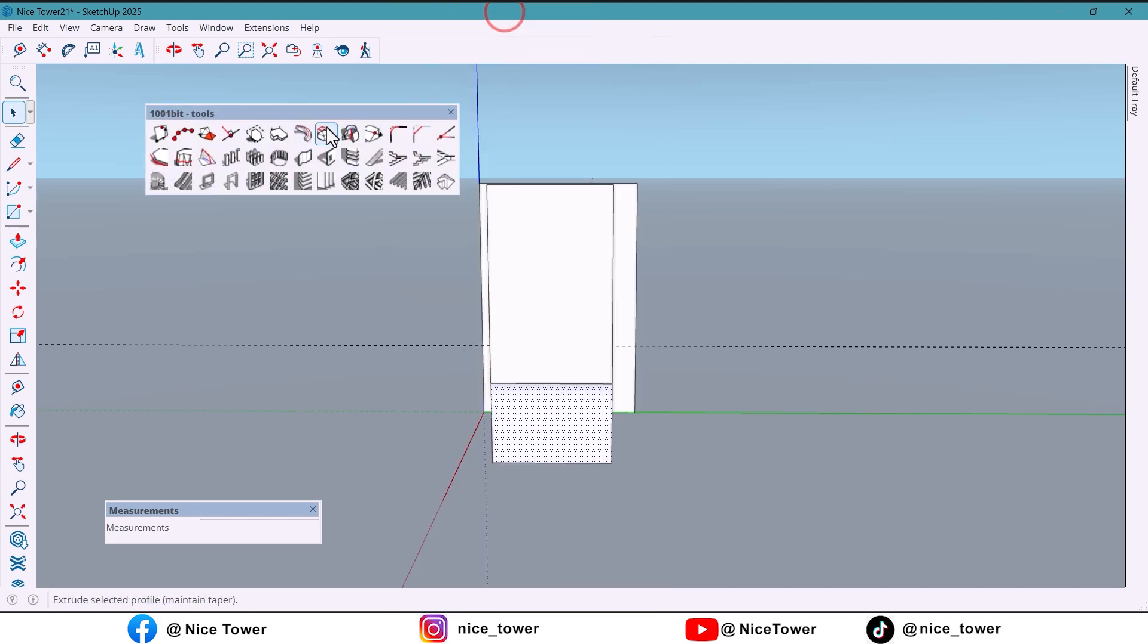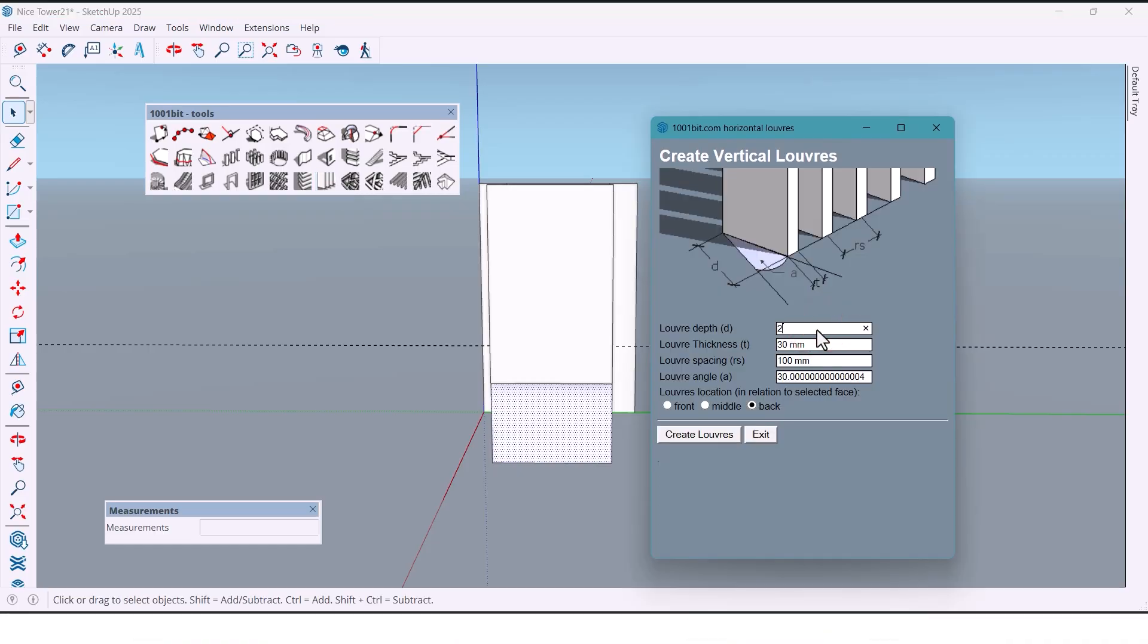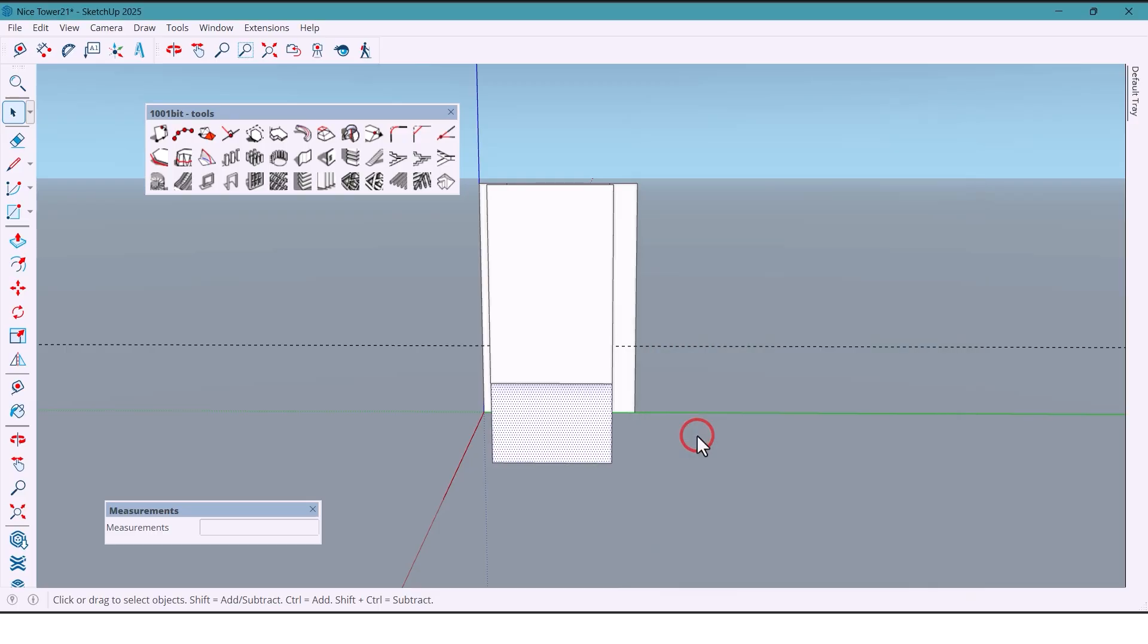We enter the values in this section: first 20 millimeters, then another 20, then 30 millimeters. Set the angle to zero, choose front, and create.